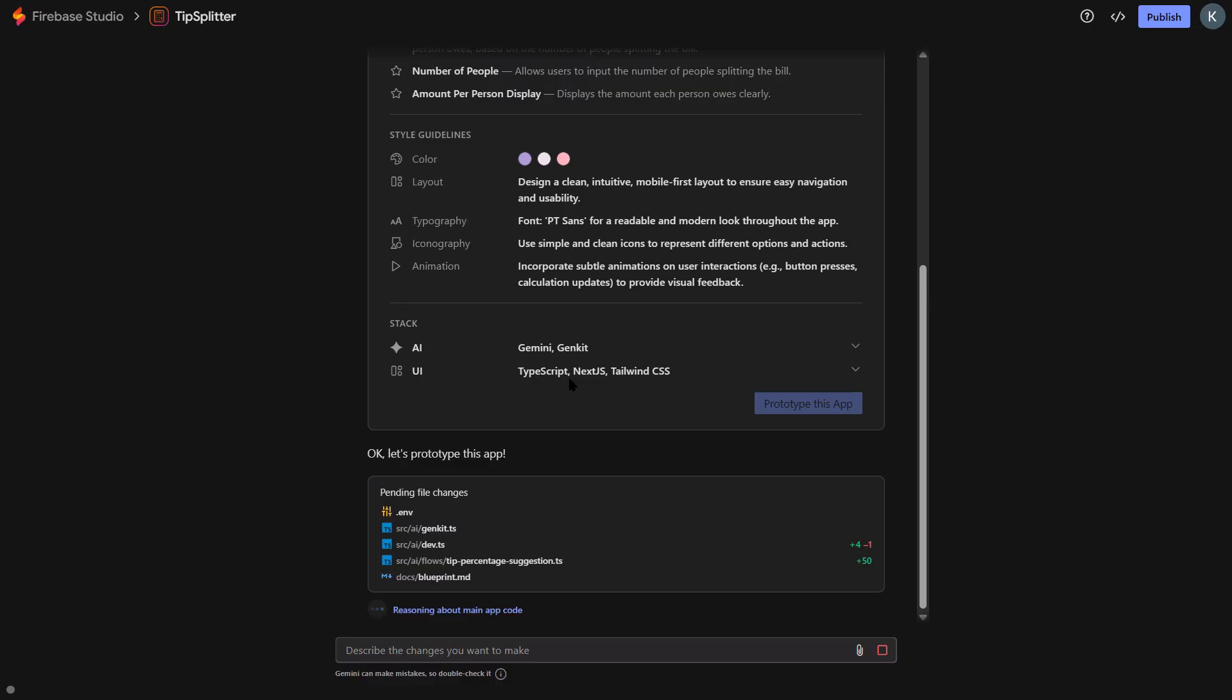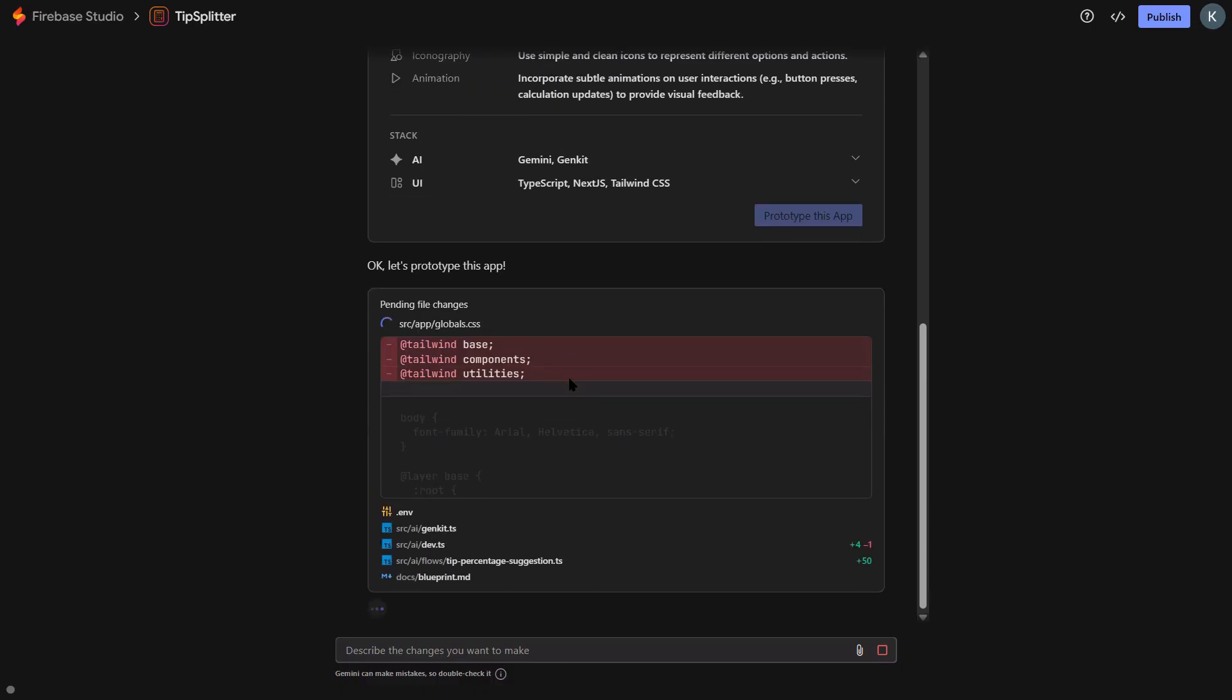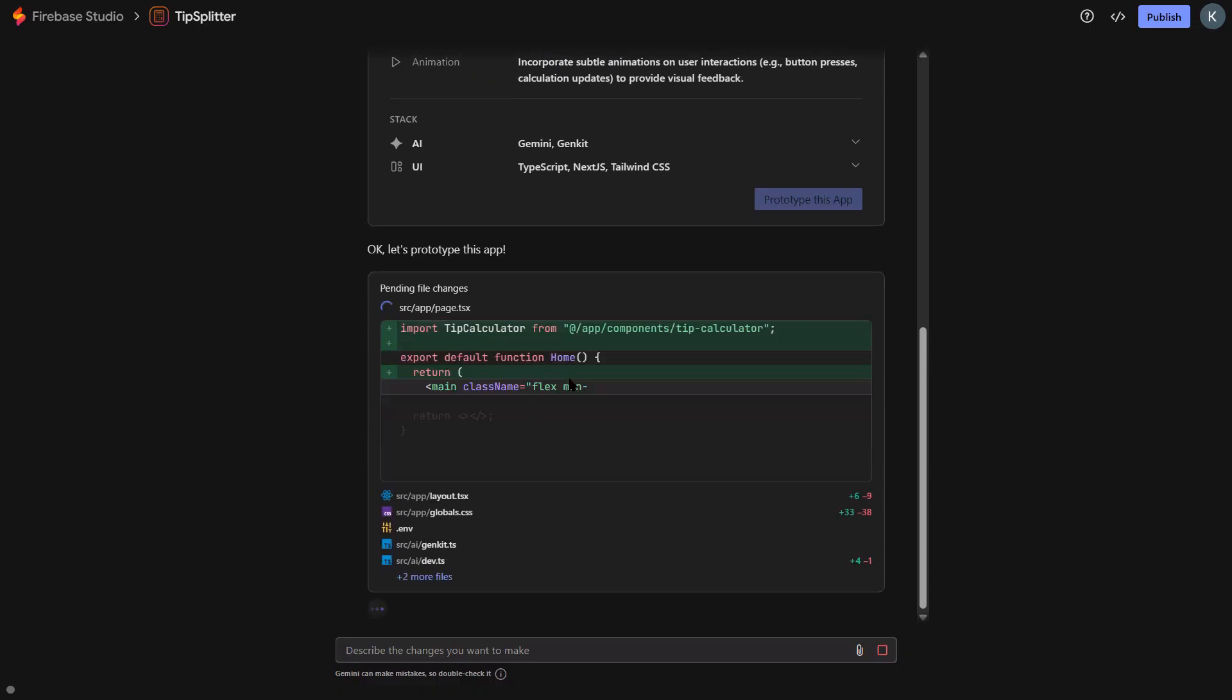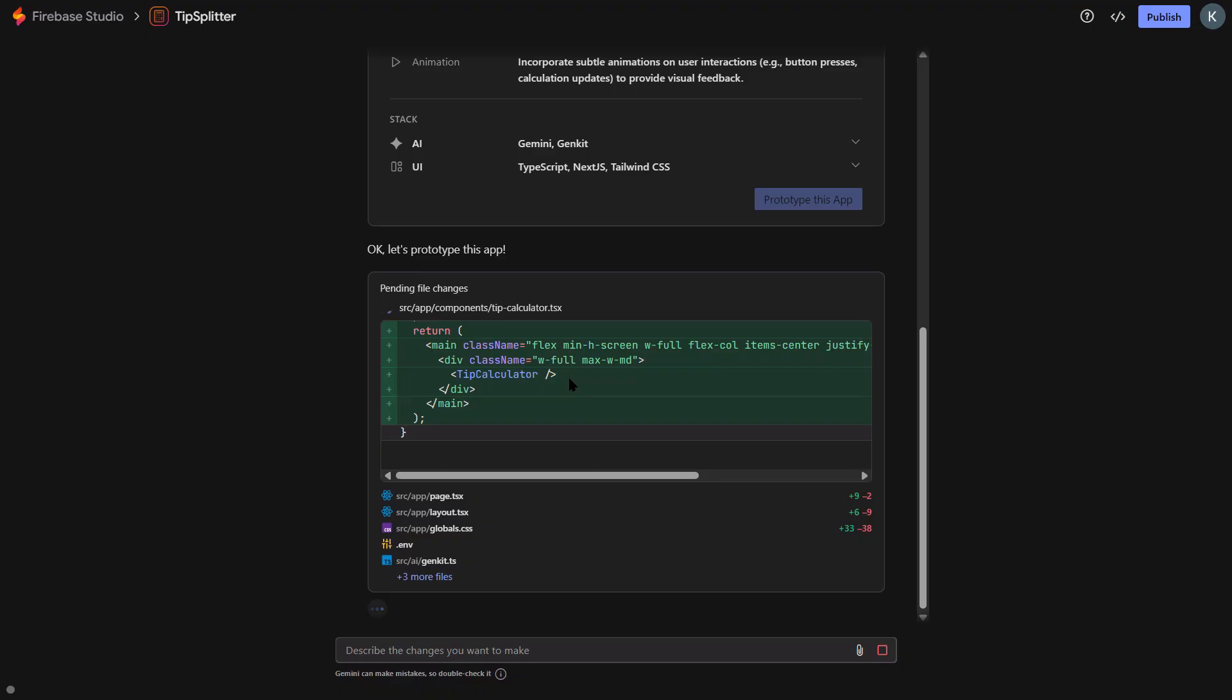They also added enhanced prompts. You know how sometimes you have an app idea but you don't know how to explain it to the AI? This feature helps you refine your ideas into detailed project specifications. And you can now upload projects up to 100 megabytes. You can take an existing code base, upload it to Firebase Studio, and the AI will understand the entire project structure.